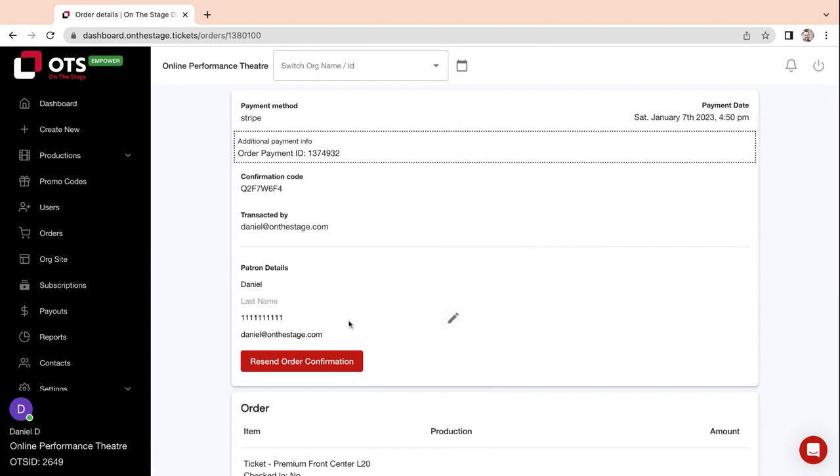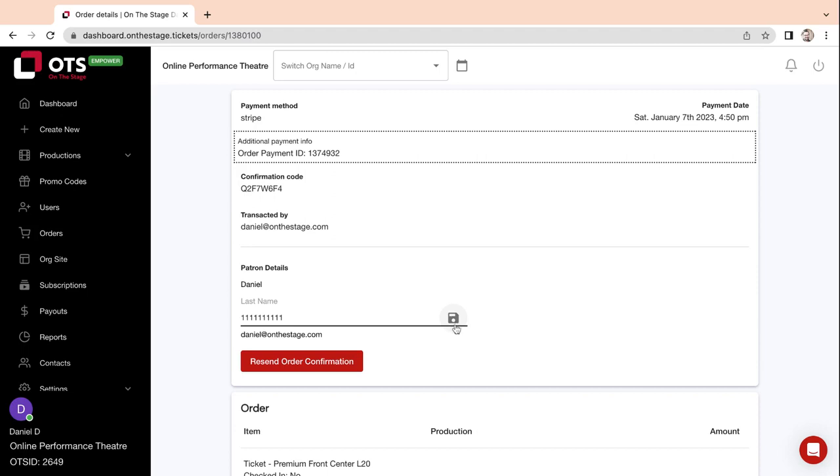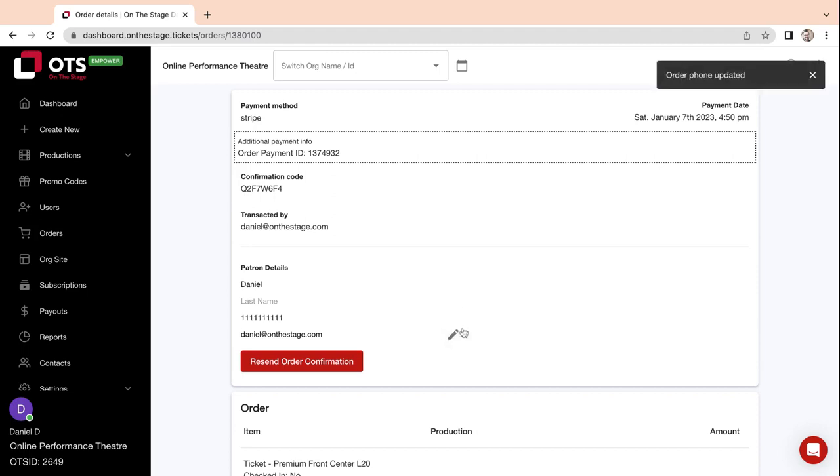If there are any typos or corrections that need to be made, click on the gray pencil icon. Make any adjustments you need. Once done, click the gray disk icon to save. Once you have confirmed that all the details are correct,